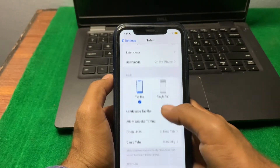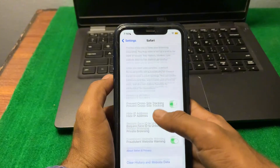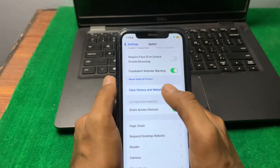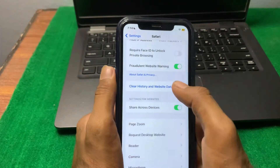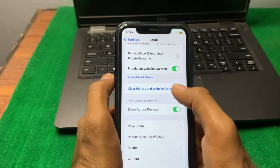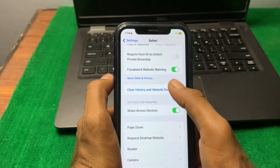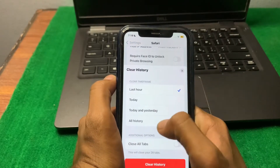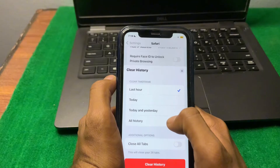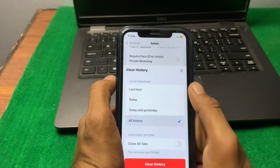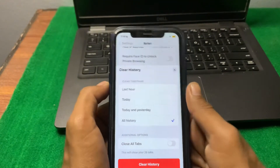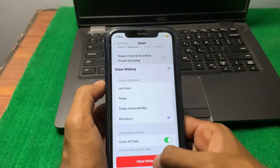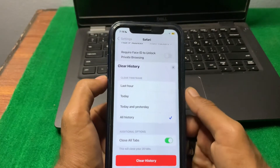From here, scroll down and you can see 'Clear History and Website Data.' Tap on this, then select 'All History' and 'Close All Tabs,' and tap 'Clear History.'